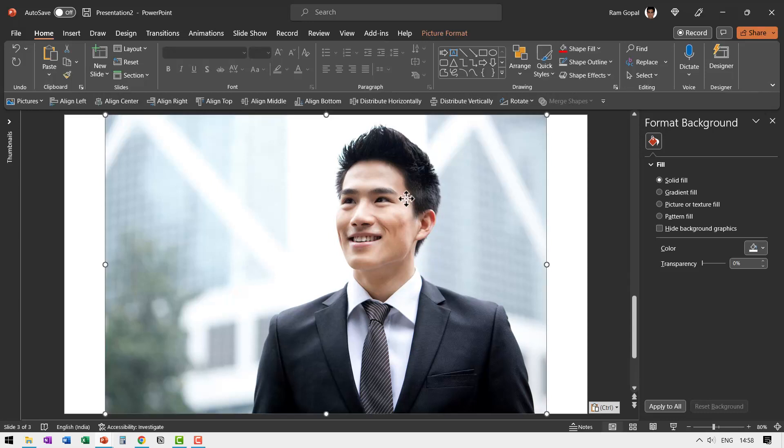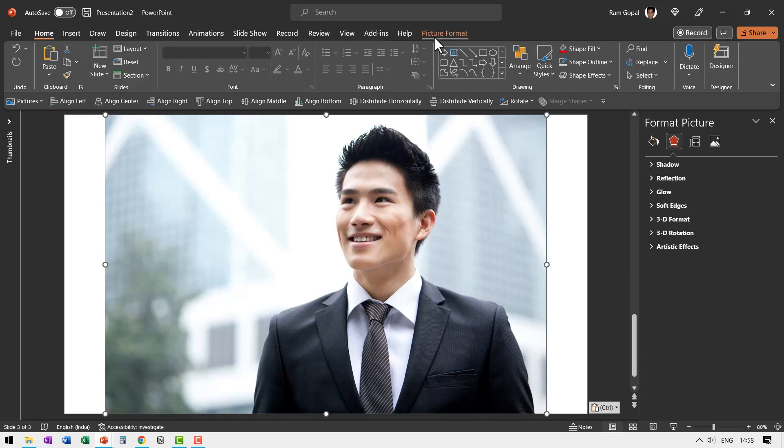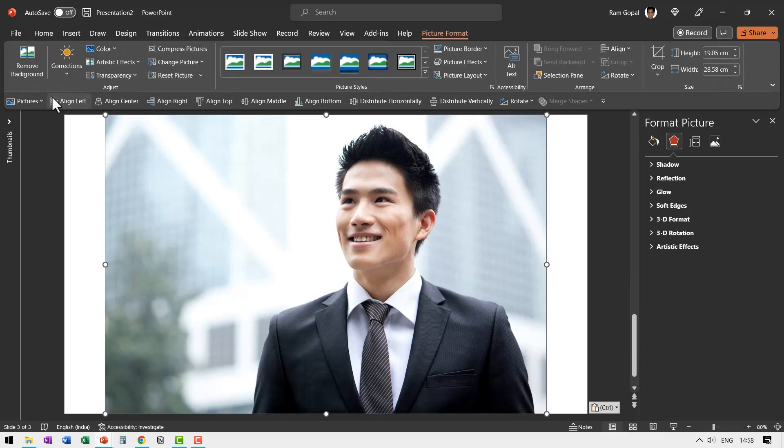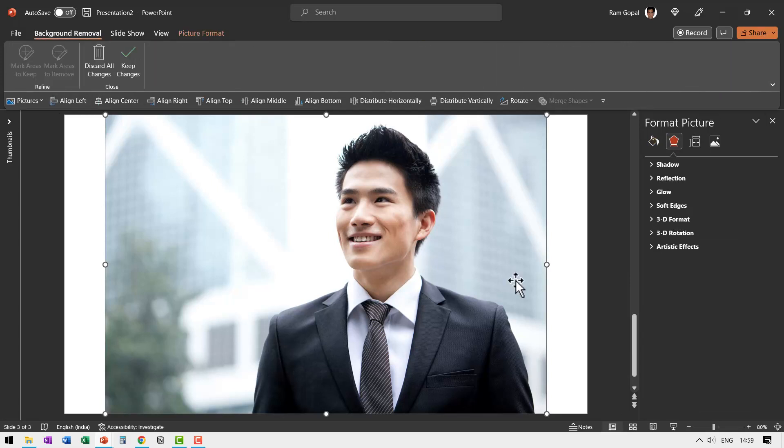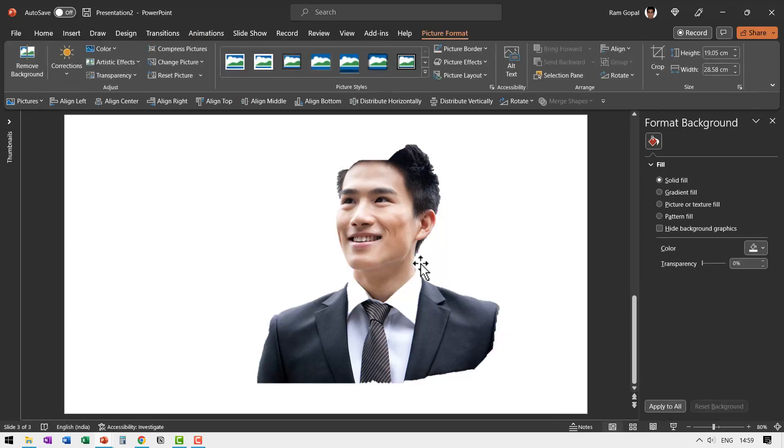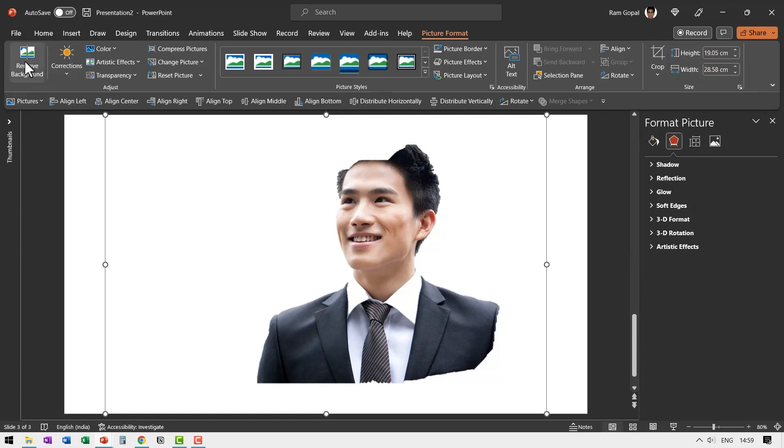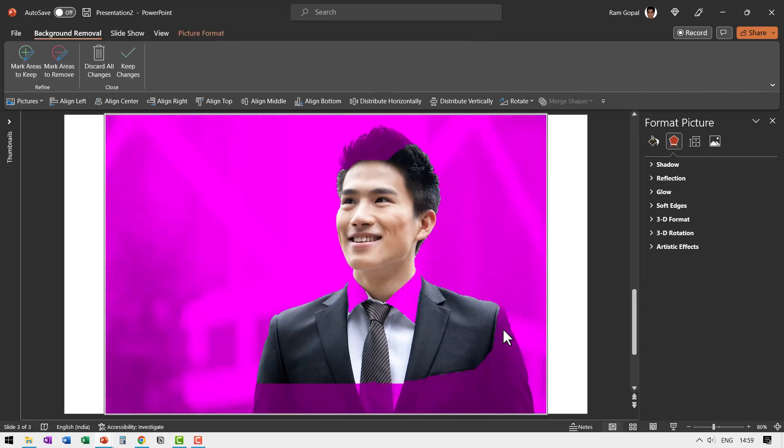To isolate this image, all you need is to select this image, go to picture format, go to remove background tool. That does this thing where you have these pink areas which are all treated as background by PowerPoint. When you click outside, you will see this result. Naturally it is not perfect. So once again, let us select this, go back to remove background.